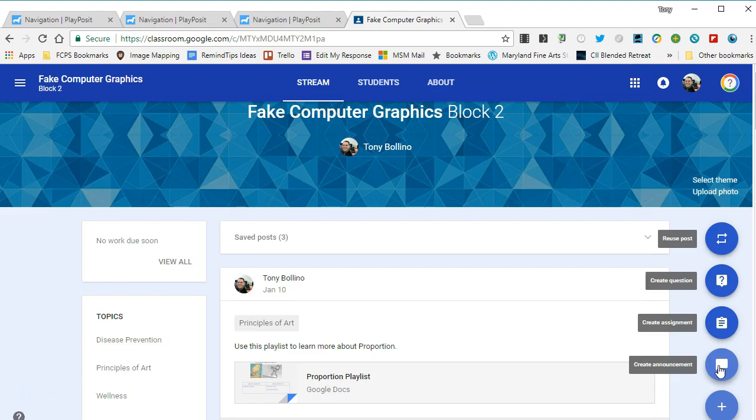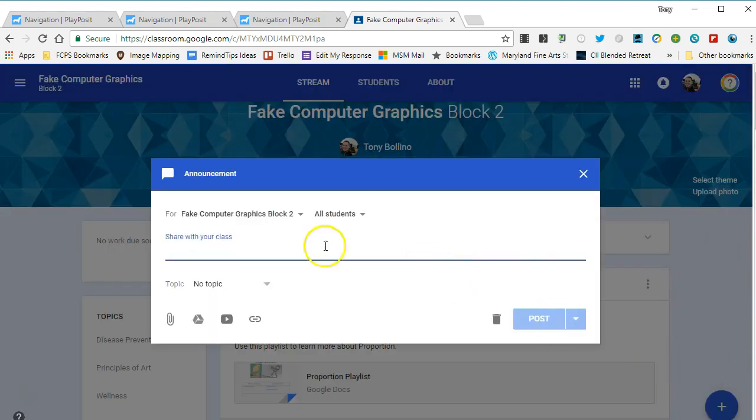Mostly because it generates an overdue or late notice for the student, which is confusing to the student and even more confusing for the parents who are following their student in Google Classroom. So I recommend you create an announcement. You just type in whatever it is you want to say about this.